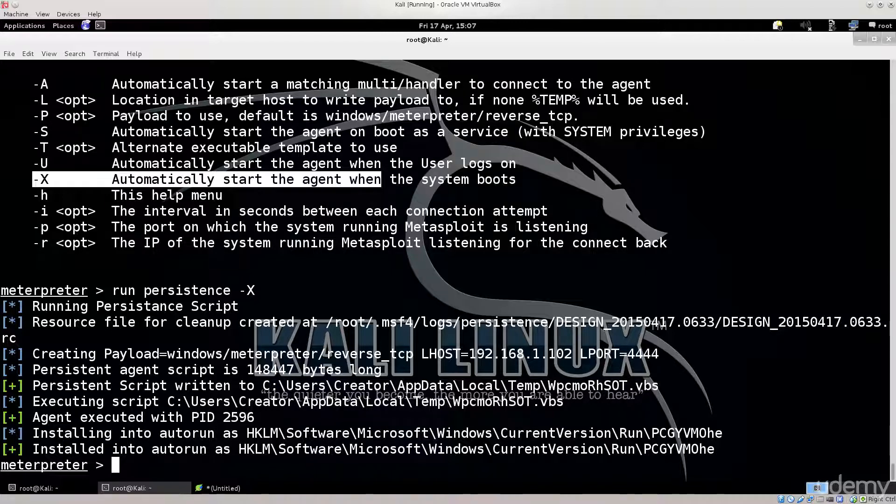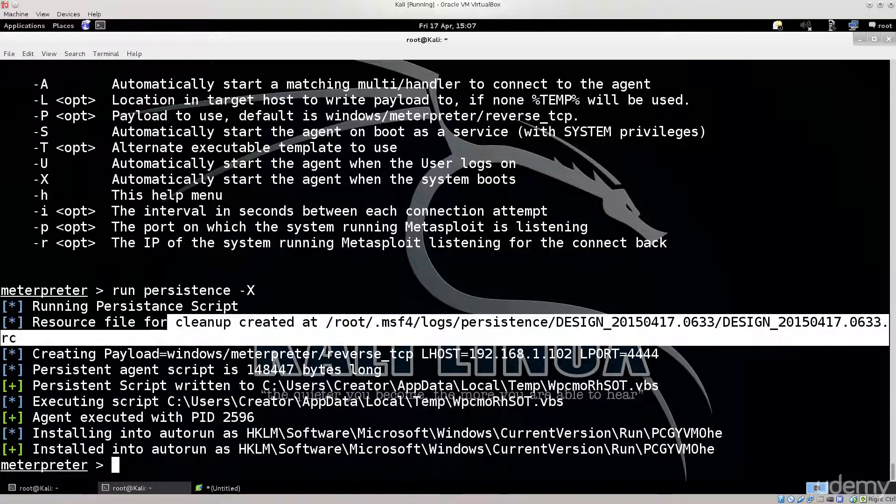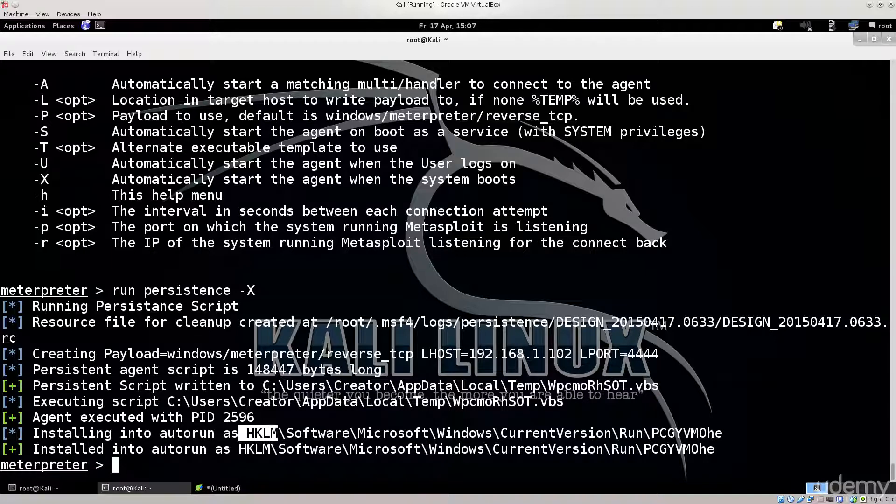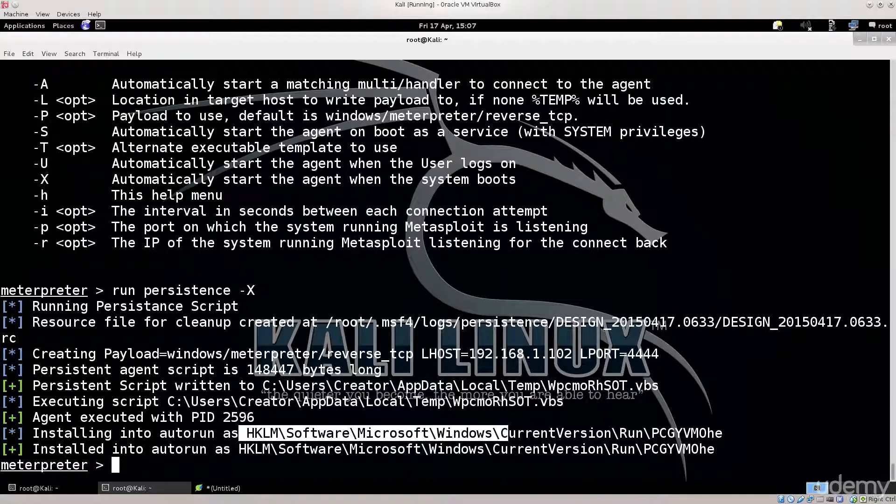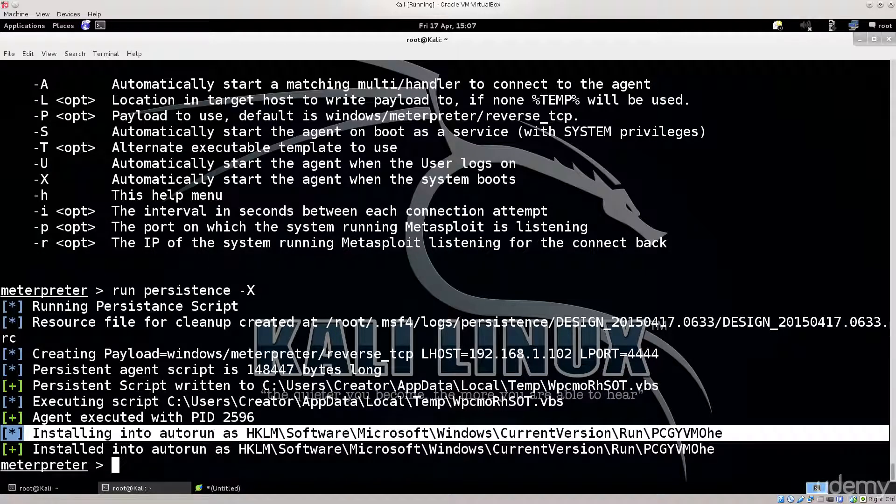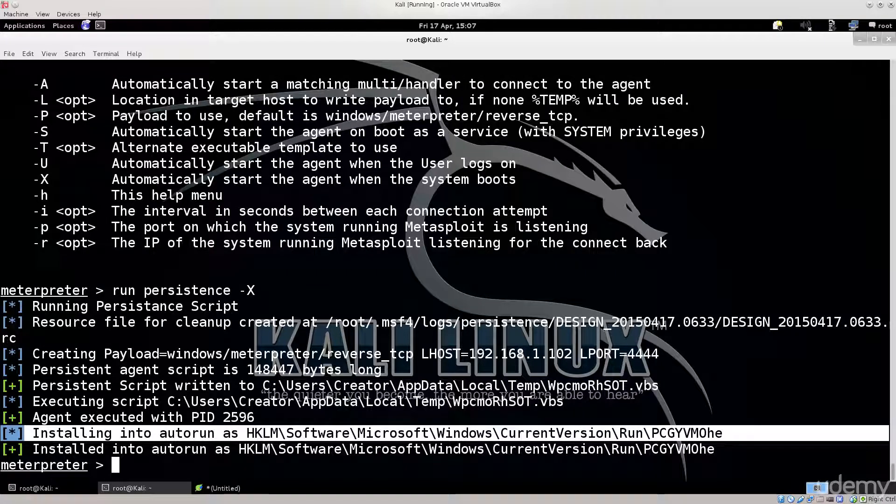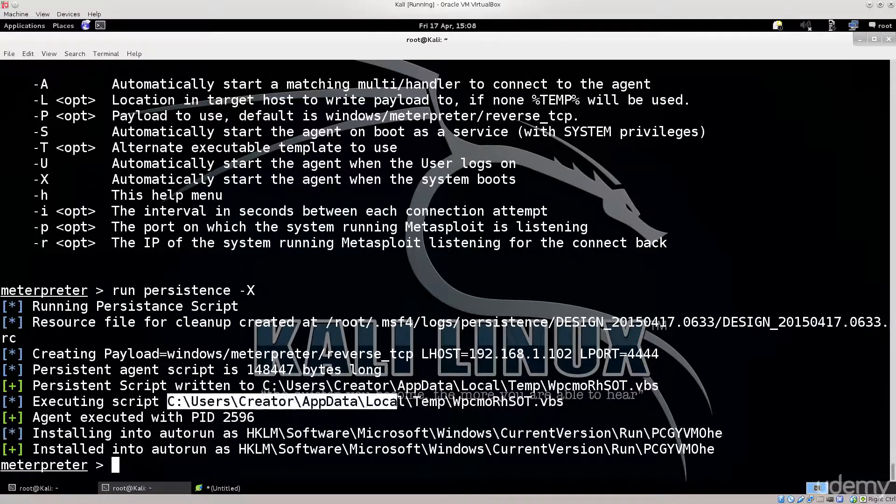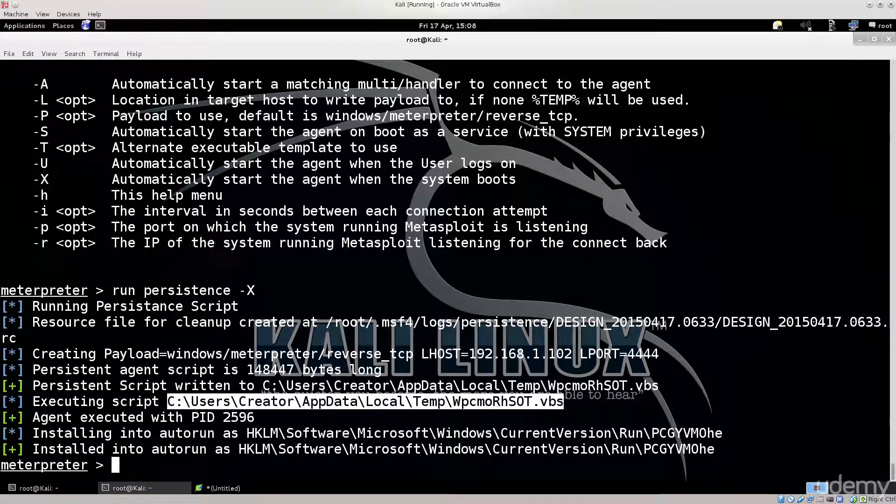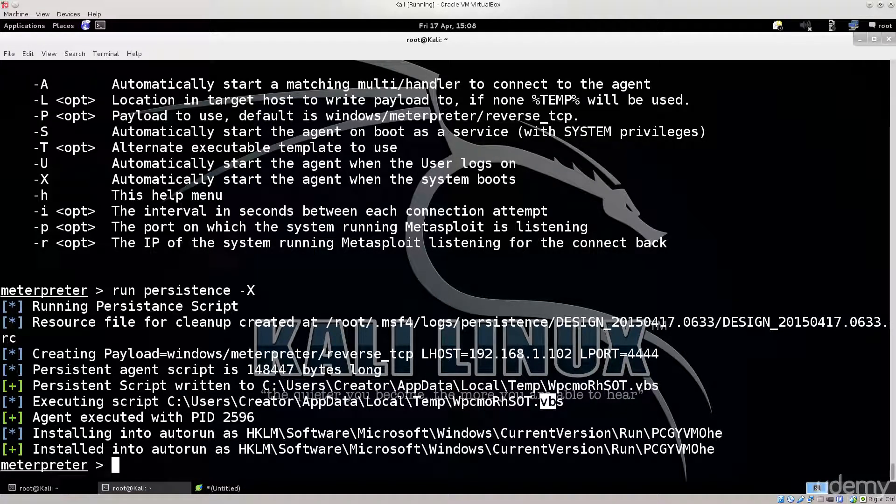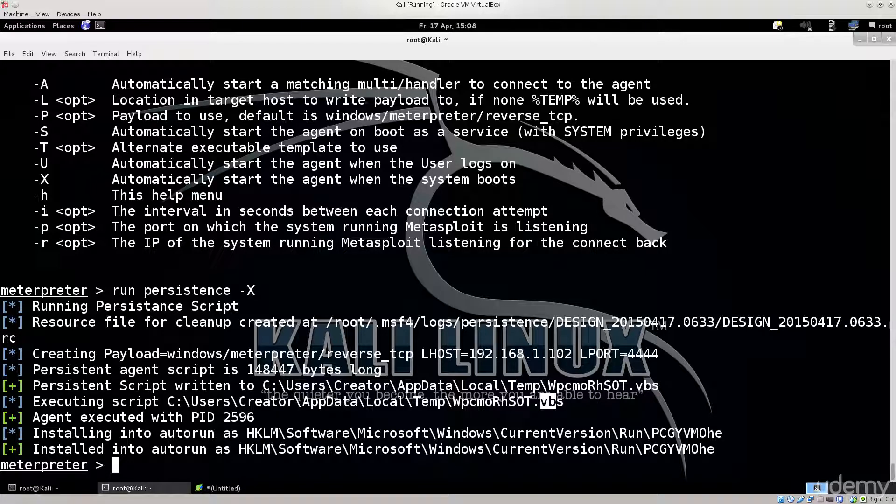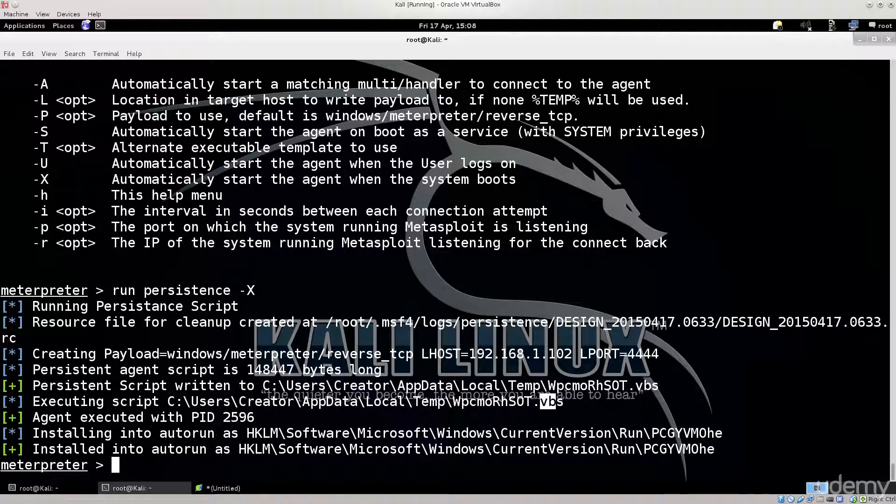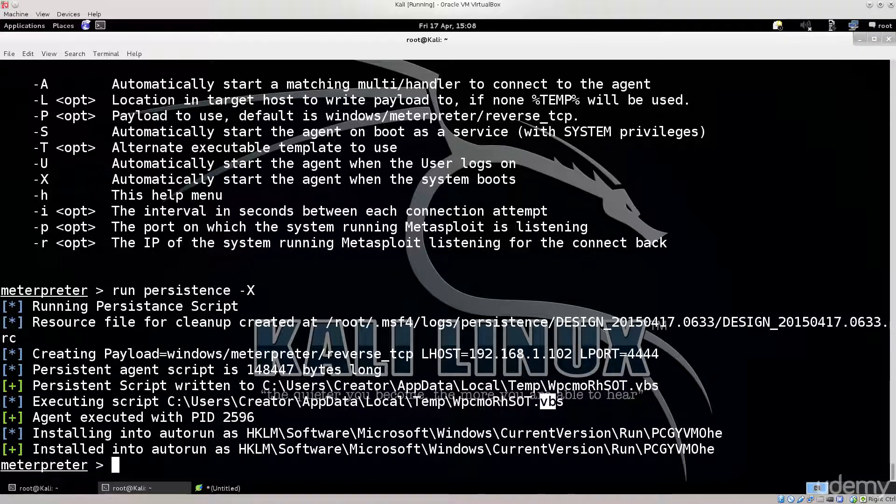However, remember to clean up after yourselves. It says here resource file for cleanup. You can see where it is, the first line I believe. And then it says installing into auto run as HKLM software current version. This is the regedit files if I'm not mistaken. There you can see it as well. And here you can see where the script is located. It's actually a Visual Basic script. Well that's not a surprise really. Anyway, you get the idea here. Now the persistence is up and running. The meterpreter is up and running. Let's just try to reboot the system on the other end and see what happens.